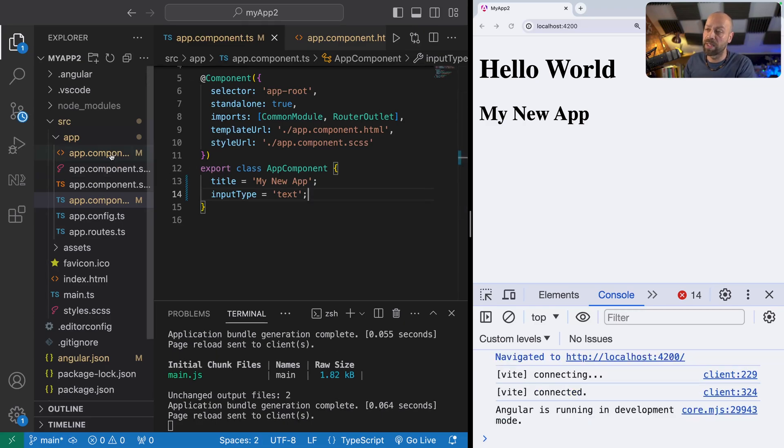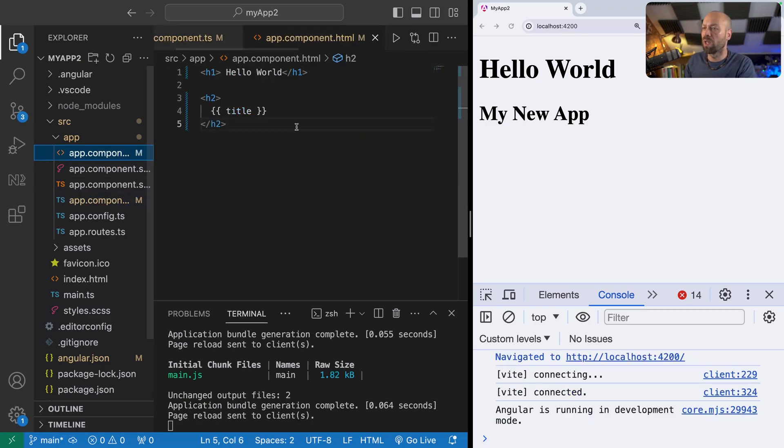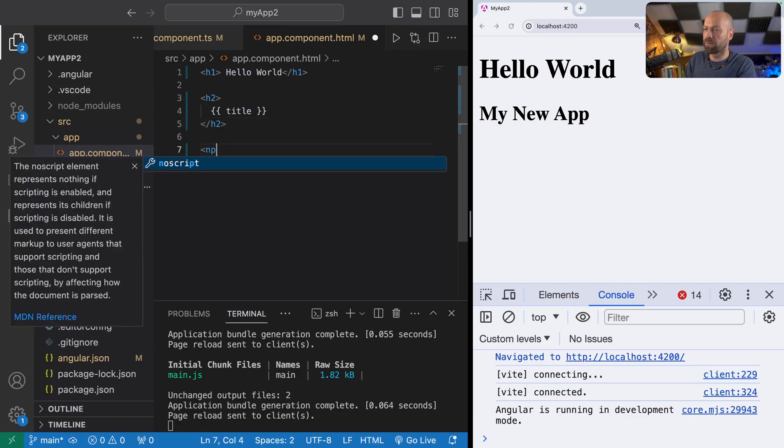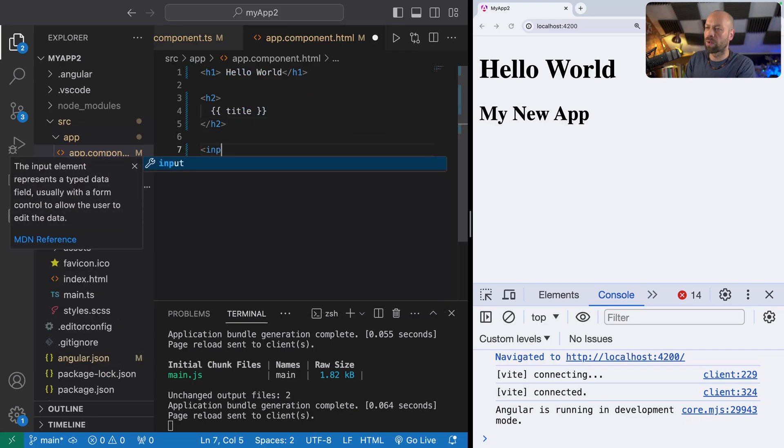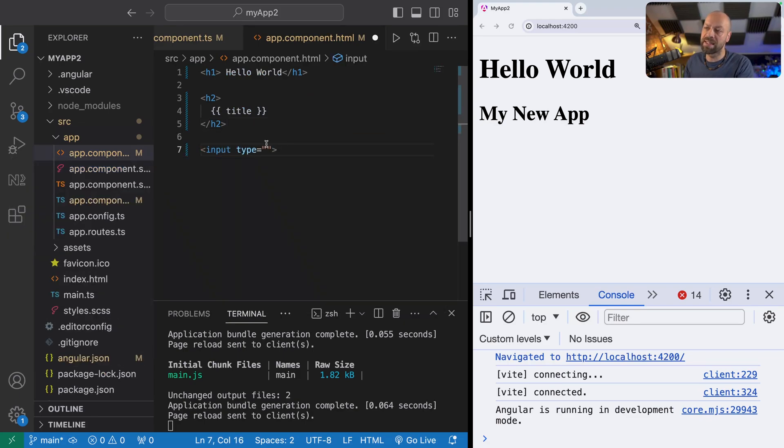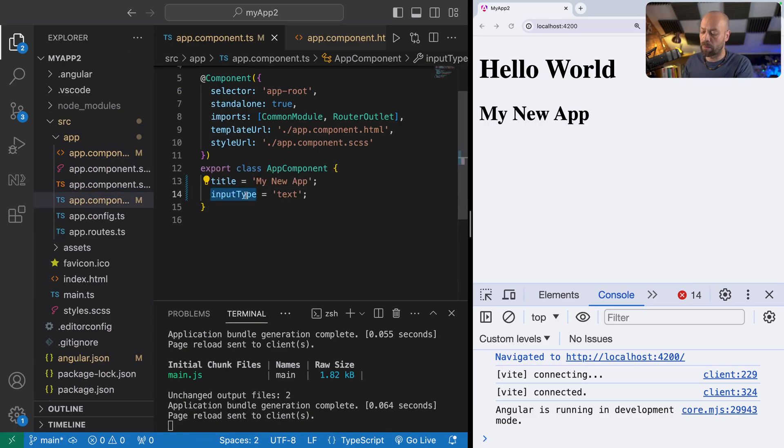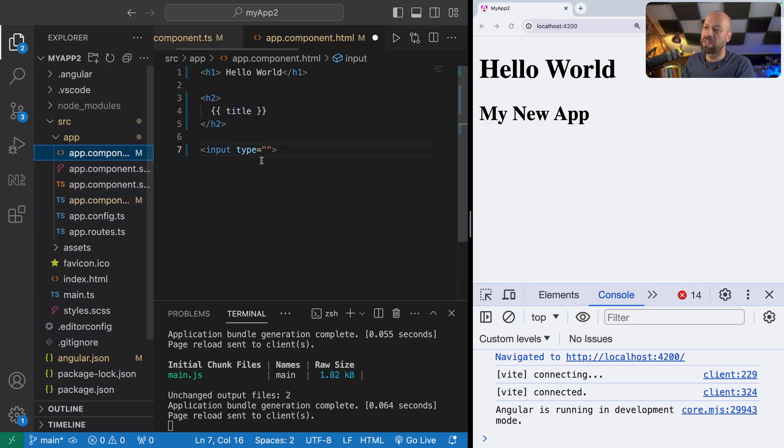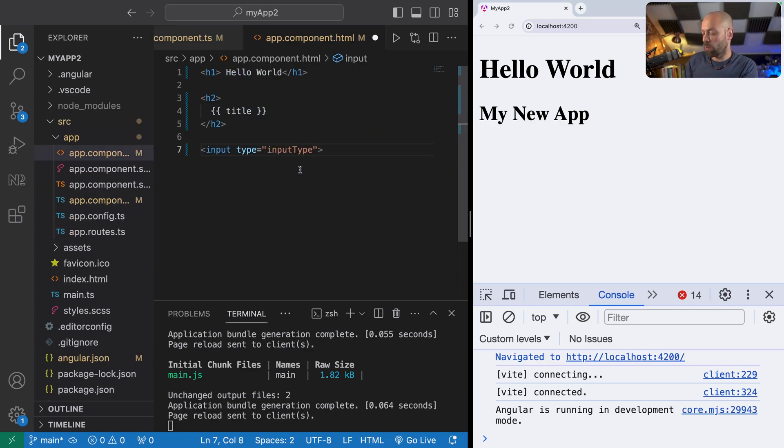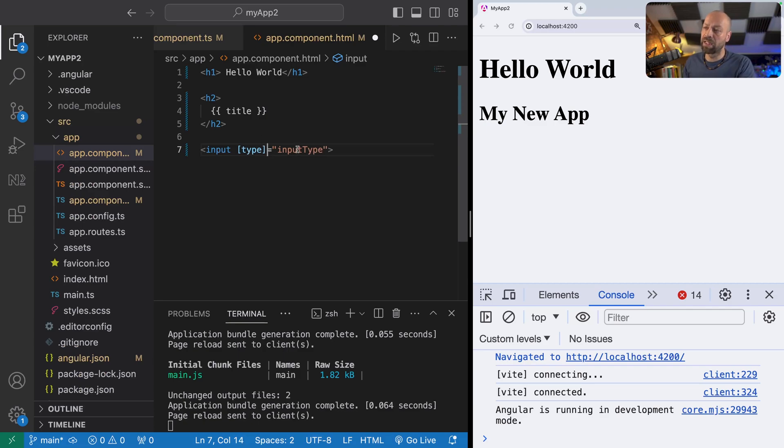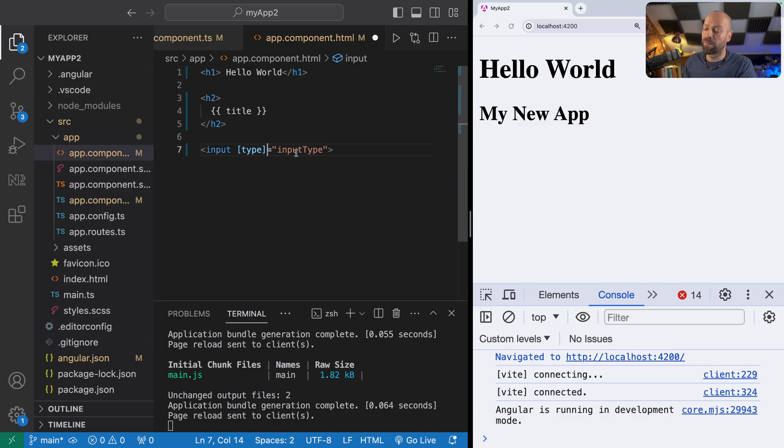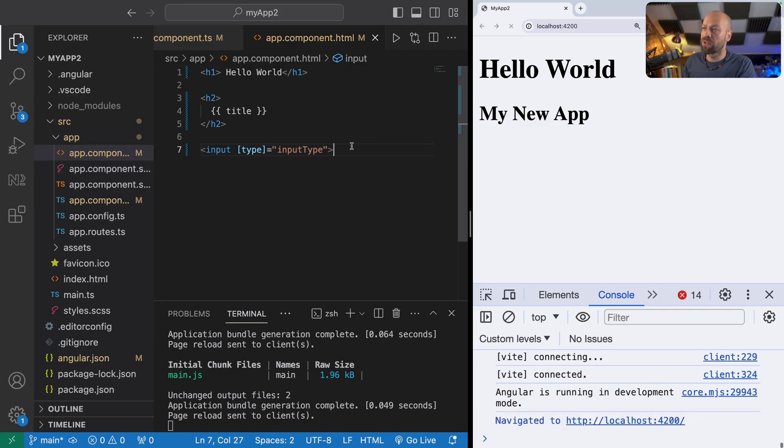If we then go back over to our template and create a new input field, we can set this type property dynamically based on this value that we're setting here in the app component. What we need to do is pop that into the type value here, and then what we actually need to do is put square braces around this to let Angular know that we want to use a variable that's been configured on our component.